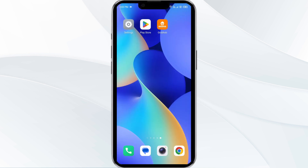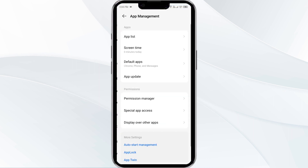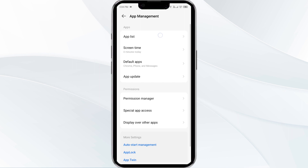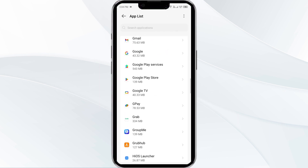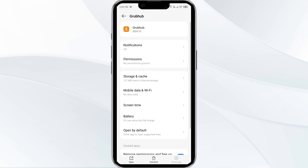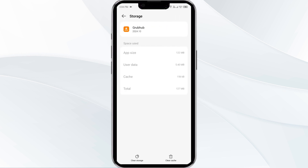The next solution is to clear the GroupHub app cache. Clearing the app cache can often resolve performance issues. To clear the GroupHub app cache, go to your phone settings, open app manager, and then select the GroupHub app from the app list. Then click on Storage and Cache, and finally tap on Clear Cache.